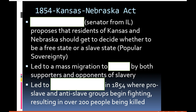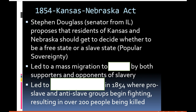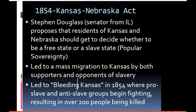Another thing that added to leading to the Civil War was the Kansas-Nebraska Act of 1854. Stephen Douglas, a senator from Illinois, proposed that residents of Kansas and Nebraska should get to decide whether they want to be a free state or a slave state — the vocab term for this is popular sovereignty. Residents of Kansas got to vote, and people from all around the country — both pro-slavery and anti-slavery — started moving to Kansas to influence the vote, which led to a lot of violence known as Bleeding Kansas. Throughout 1854, over 200 people ended up being killed.